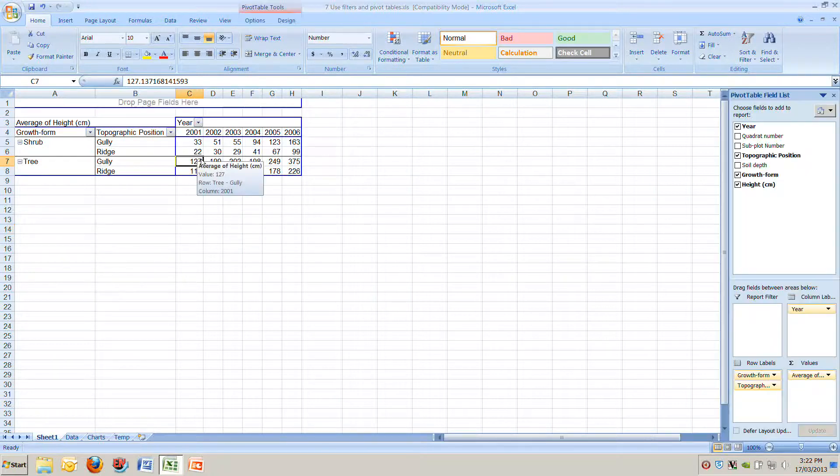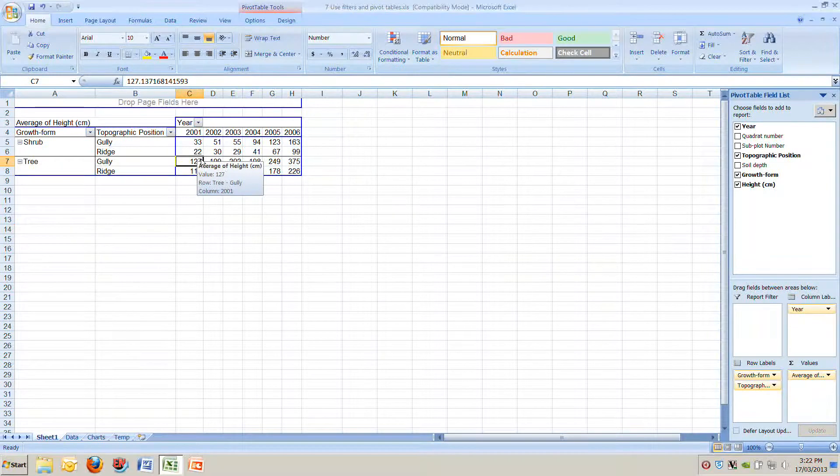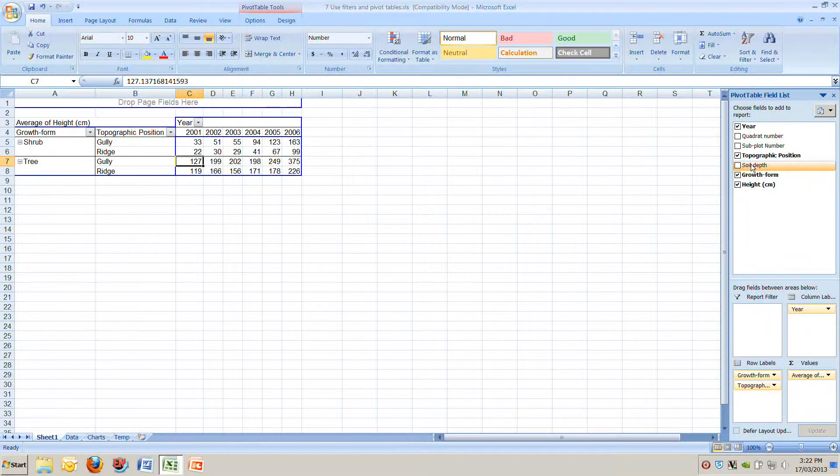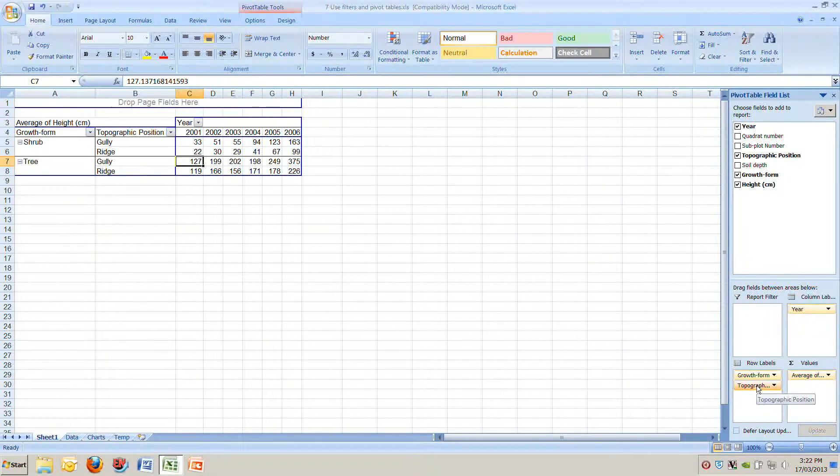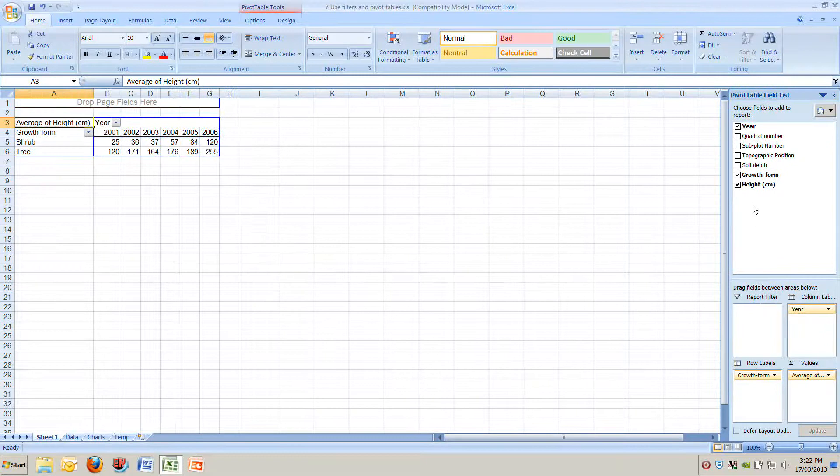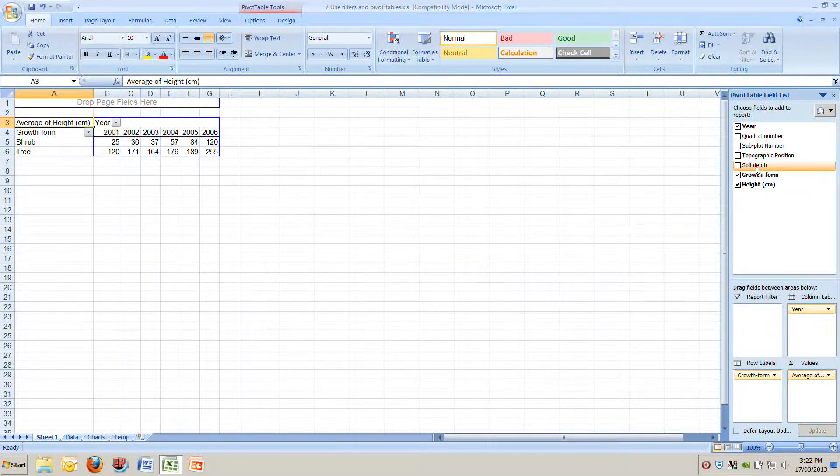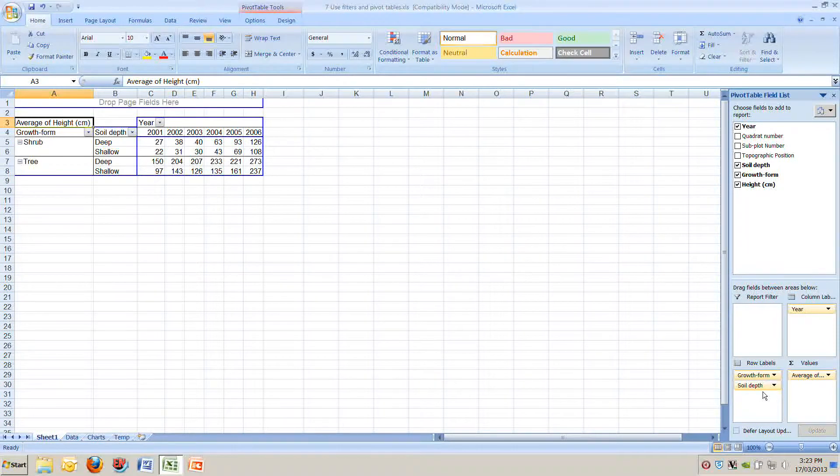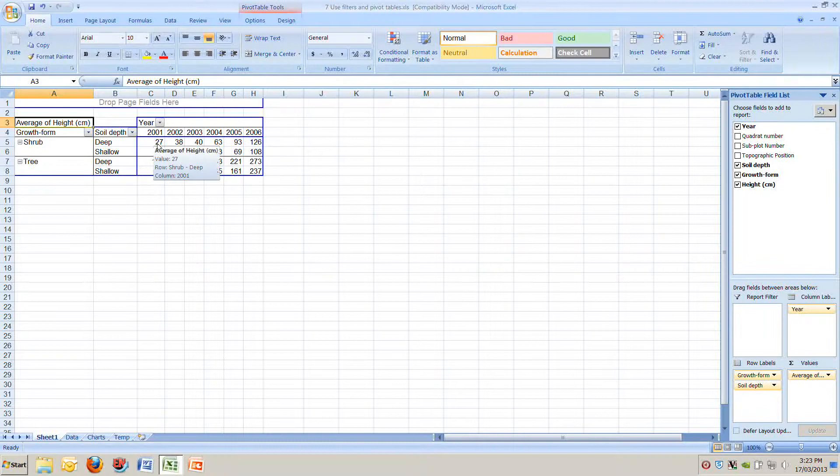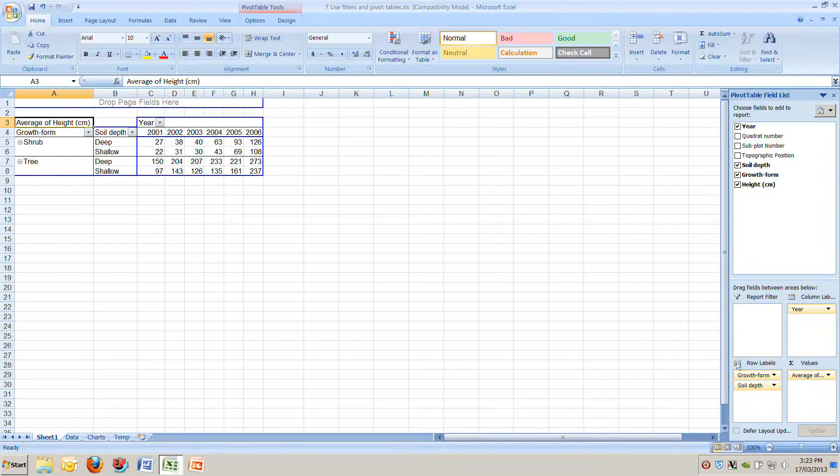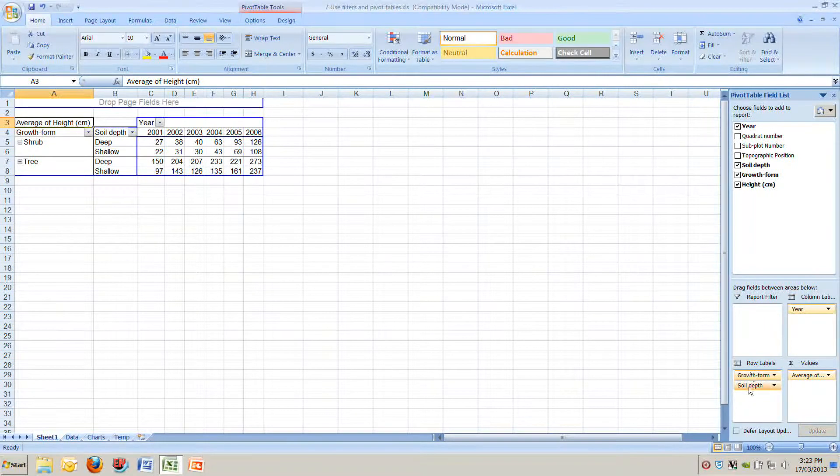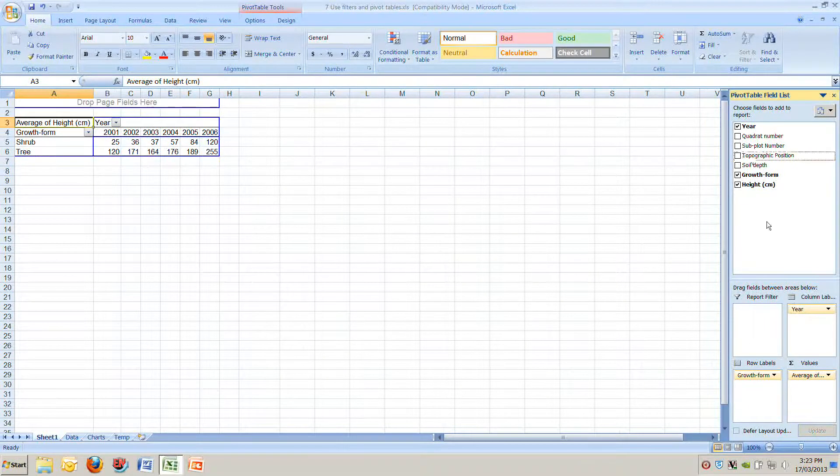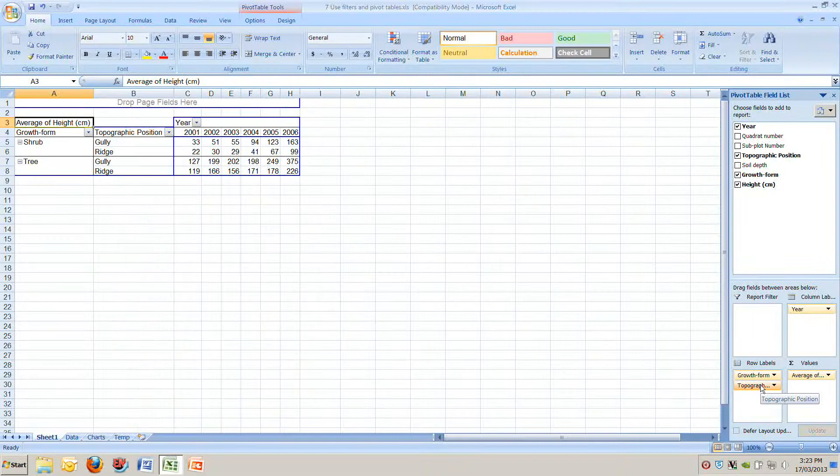We can change that in any way we want in a pivot table, it's extraordinarily powerful. If we don't want topographic position and instead we wanted say soil depth, instead of gullies and ridges we wanted to show shallow and deep soils. All we need to do is on the bottom right drag topographic position off that table, on the top right here select soil depth and drag that down. We've suddenly got the average height of all the seedlings on deep soils, shallow soils and edge. It's recalculated the averages for us. Very very powerful. We'll move this back to topographic position which is what we want for our table.